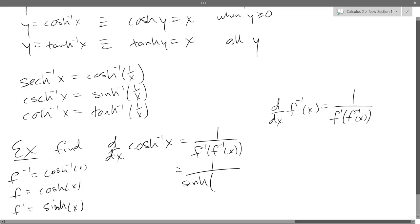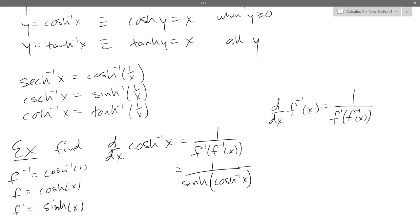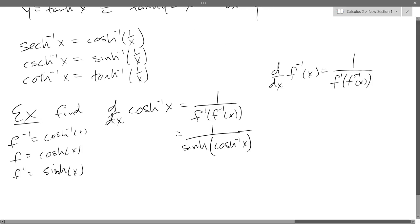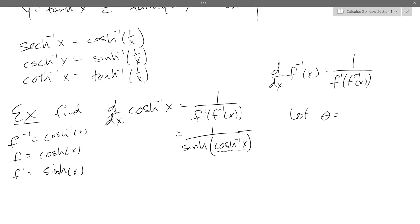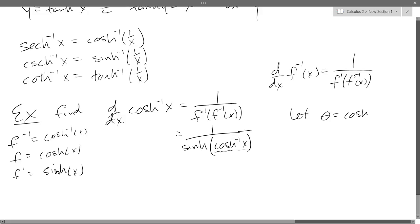That wasn't so bad. All I needed was the inverse derivative formula and just that one derivative. Now, how do we simplify this down? One of the ways we did it before is to let theta equal the inside — the argument of the outer function. So I'm going to let theta equal cosh inverse of x. It's just a number — whatever the output of cosh inverse of x is.